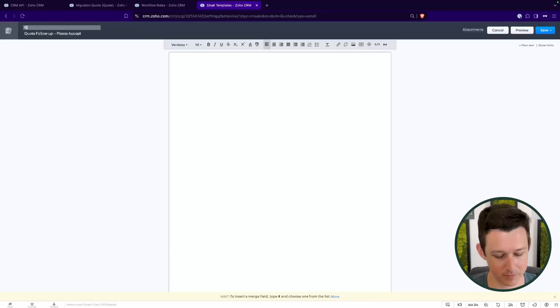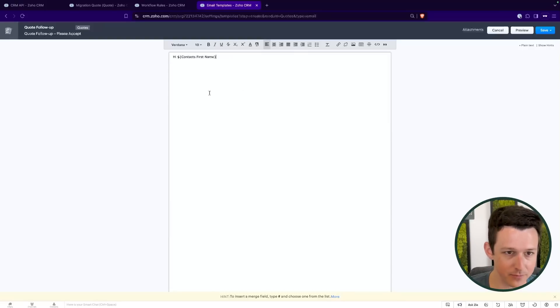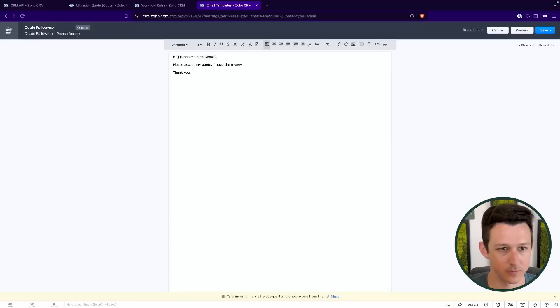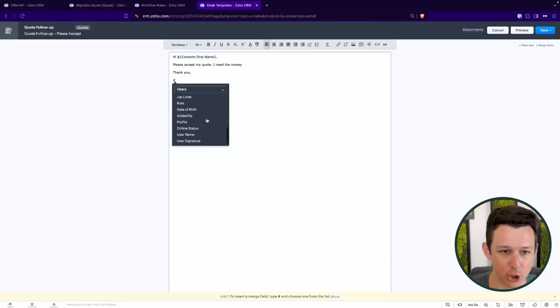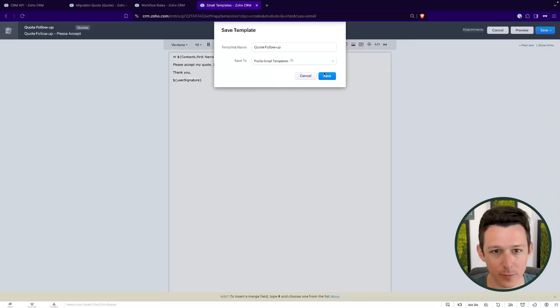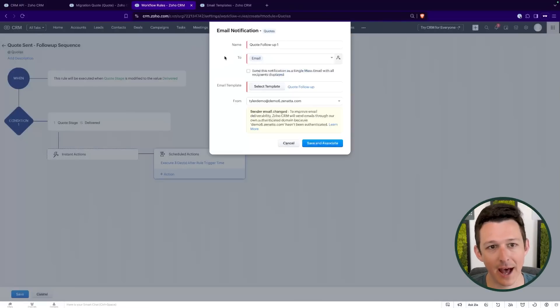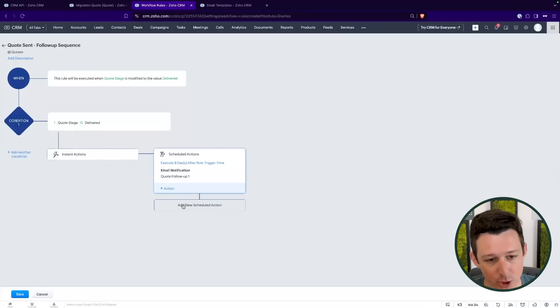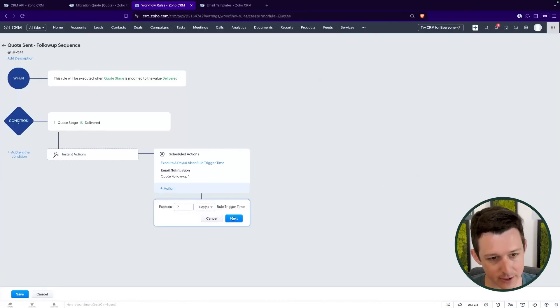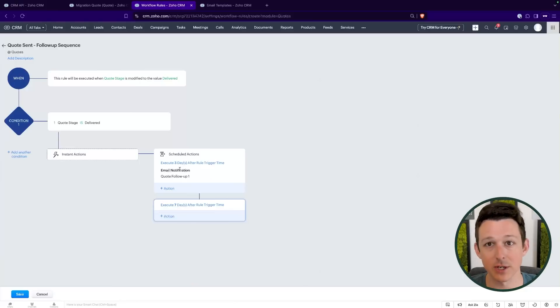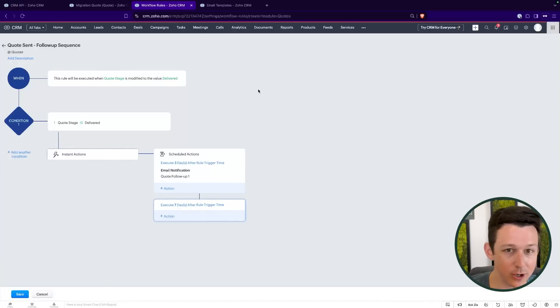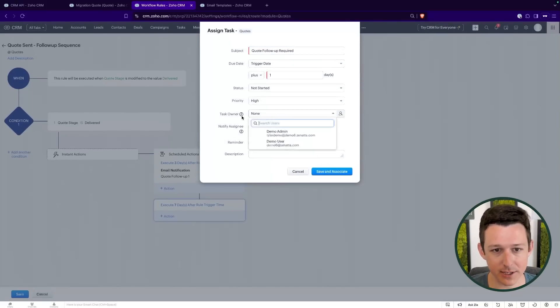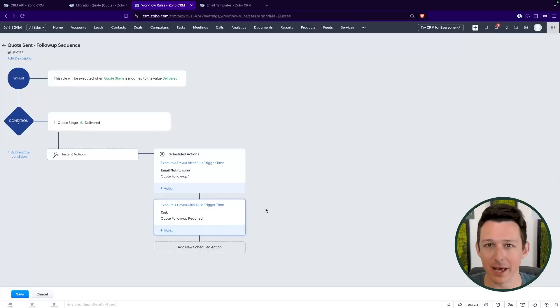And now back in my workflow rule, I've got this maybe better template that I can use. So I can save and associate that. Then maybe you want to say, hey, another couple days later. So this, again, the seven days is versus the update, not the previous. So these don't stack. This doesn't actually mean 10 days. It means seven. Maybe I'll create a task that says quote follow up is required. It's going to go out to whoever owns that quote. And then I could choose if I want to notify them via email or whatever other pathways.